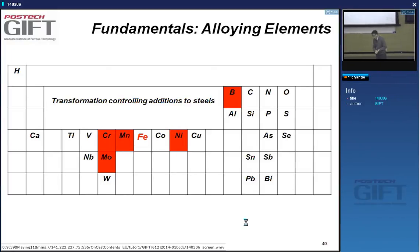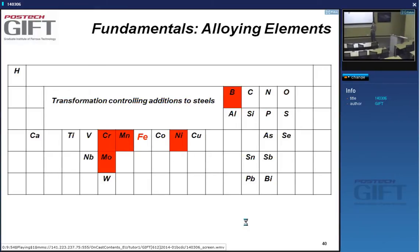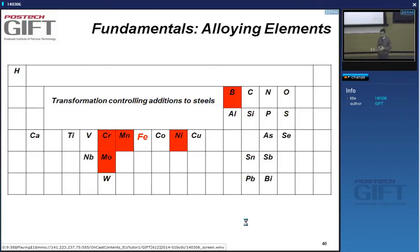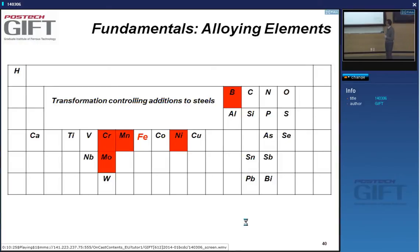We'll talk about this in more detail as we go, but for instance boron is an element that is extremely efficient in suppressing the gamma-alpha transformation. It does this in a very special way: it segregates to austenite grain boundaries. When the transformation to ferrite is supposed to start by grain boundary nucleation, this process is suppressed by the presence of boron at the grain boundaries. Boron very effectively retards the austenite-to-ferrite transformation, which is why we call these transformation-controlling additions.